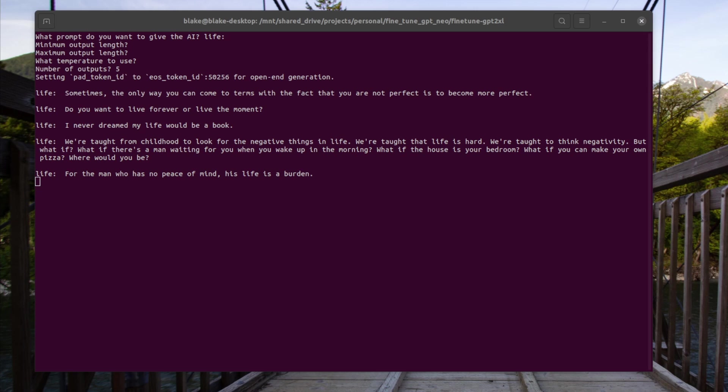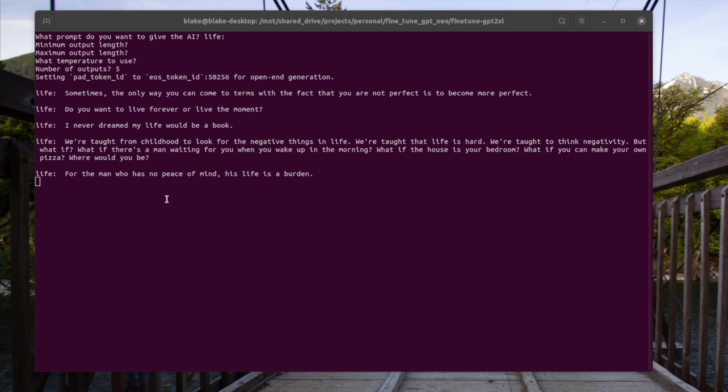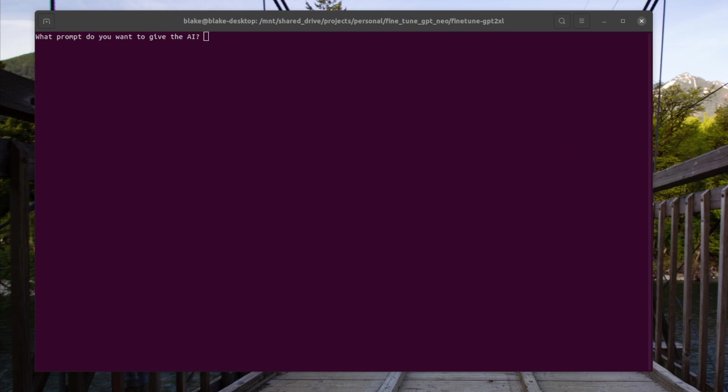Let's try again with life. Life colon space and again let's do five outputs. Here are some of the outputs we see. I never drew my life would be a book. Do you want to live forever or live in the moment? For the man who has no peace of mind his life is a burden. So it's kind of some like life advice quotes. So pretty cool. So at this point I think it's safe to say that the outputs of this model are pretty cool and yet I've barely even scratched the surface of what this model can do.